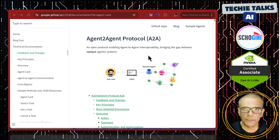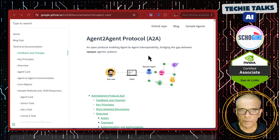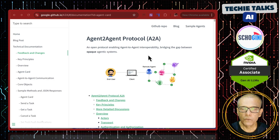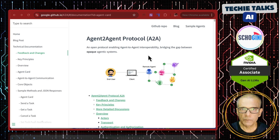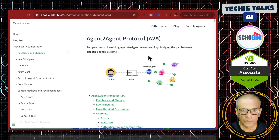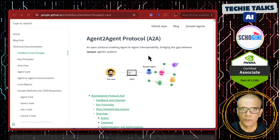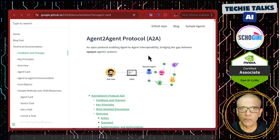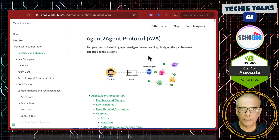Welcome to the second video on A2A, or Agent to Agent protocol from Google. In the previous video, we saw a high-level overview of what A2A is when compared to MCP. In this video, we are going to demonstrate the first working example of an A2A based client and agent.